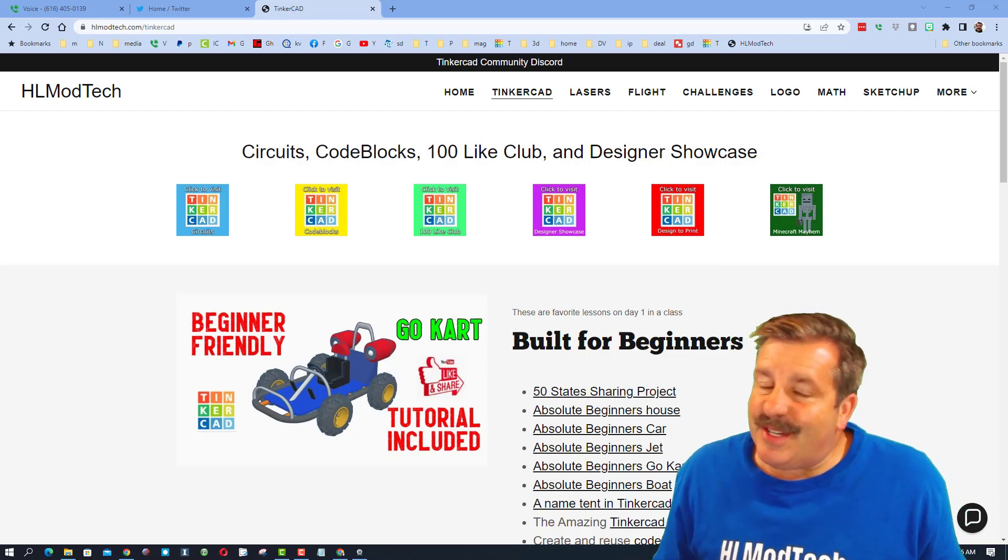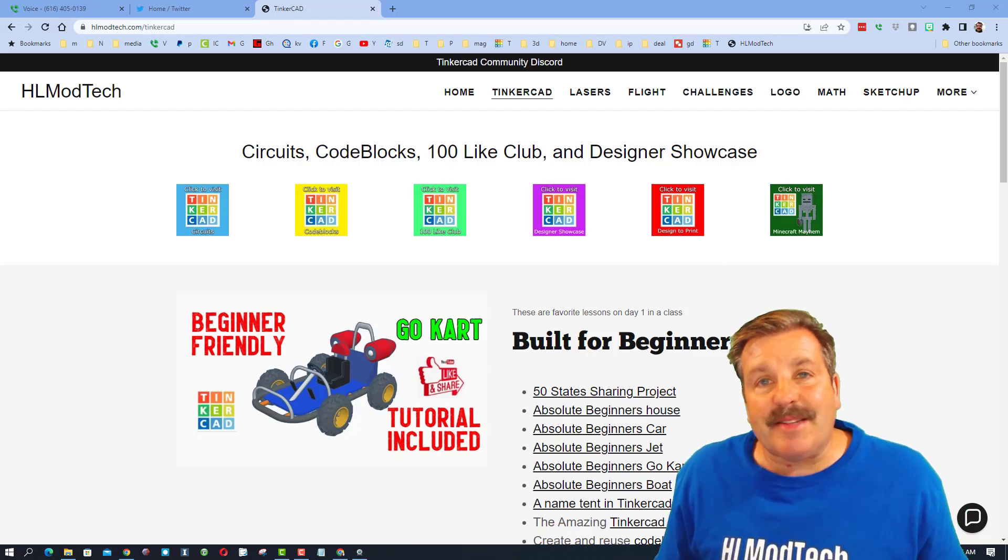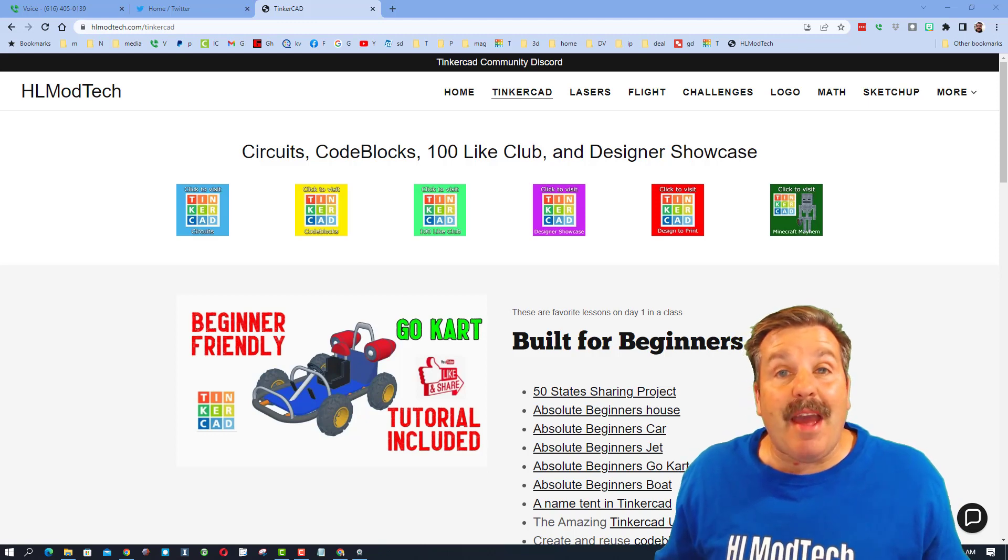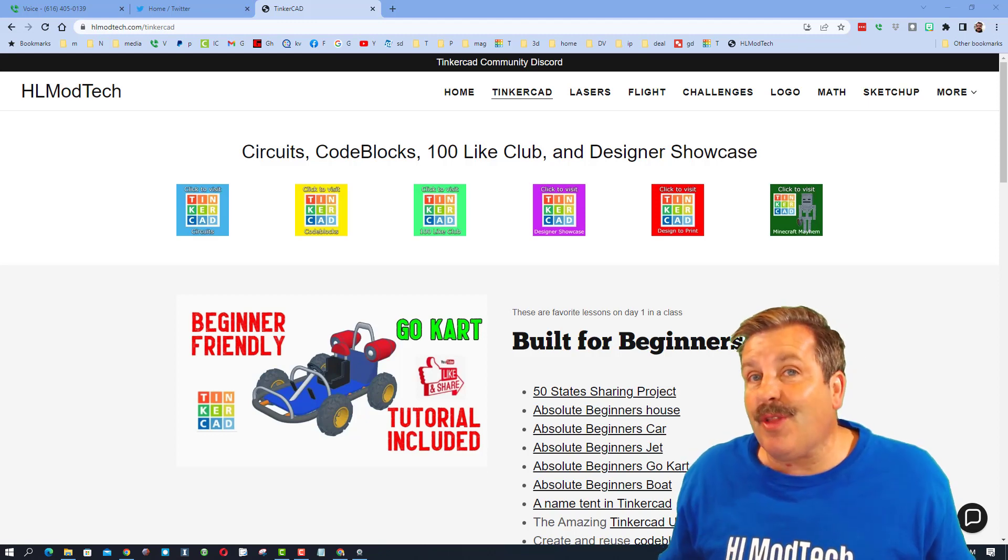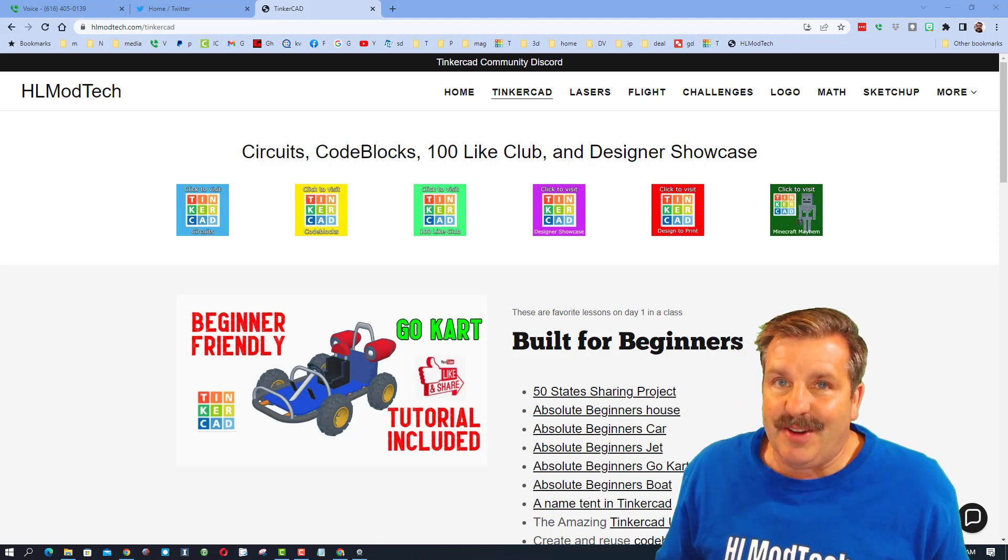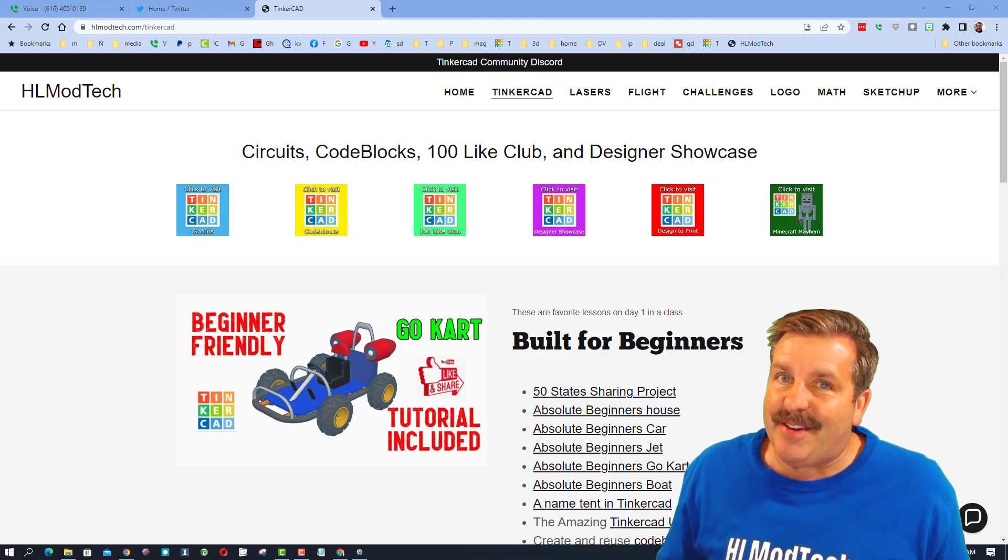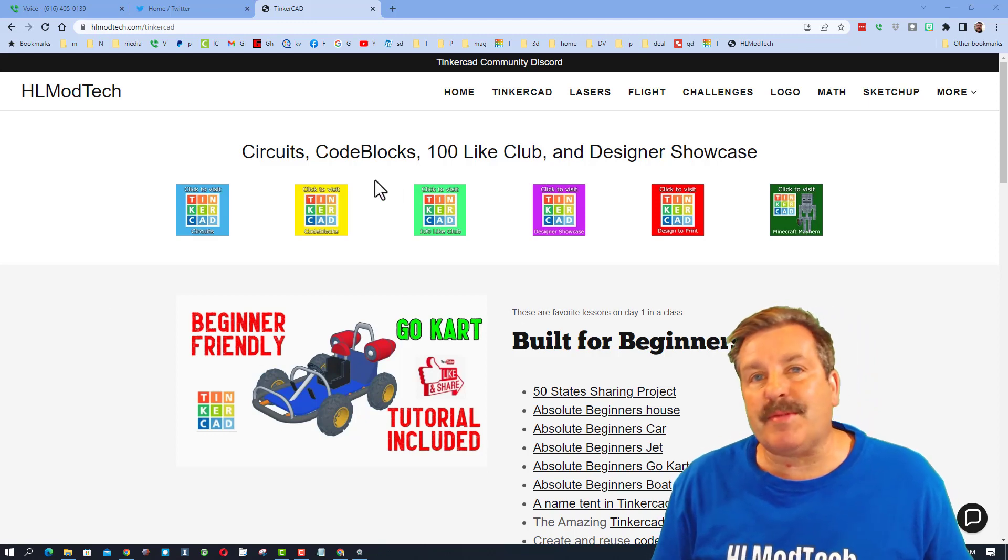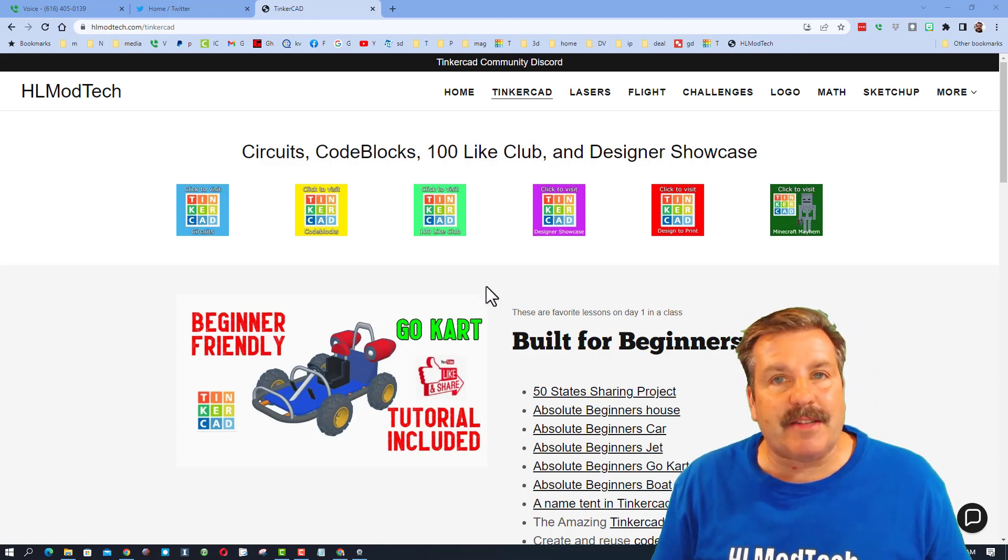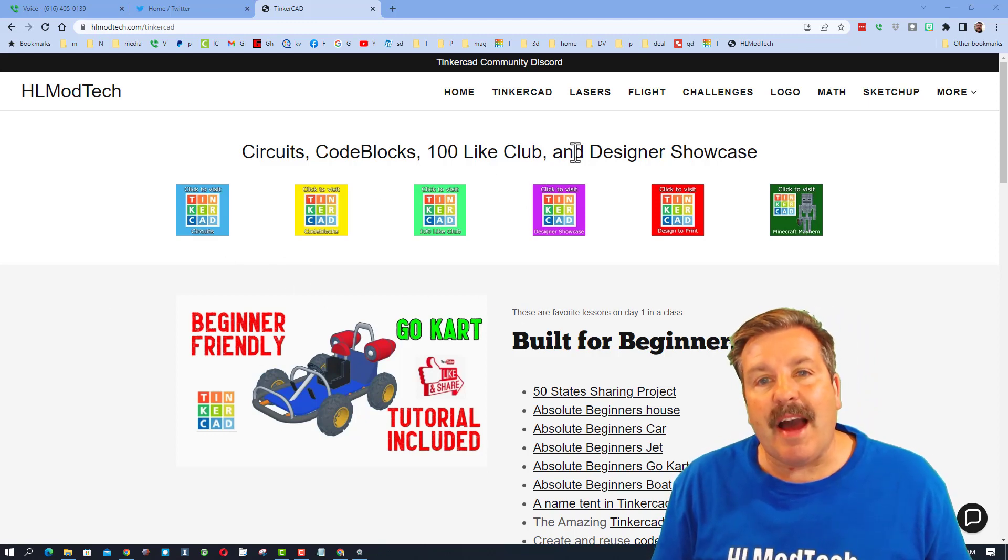Good day, friends. It is me, HL Mod Tech, and I am back with another Tinkercad tutorial, so let's get crackin'. Friends, we are starting on my website, HLModTech.com.